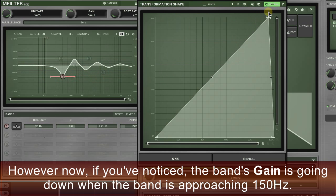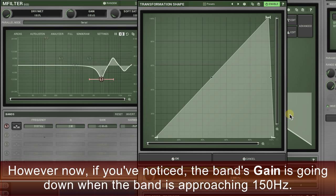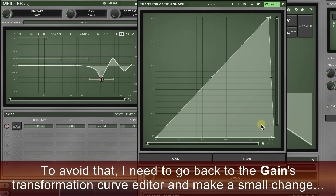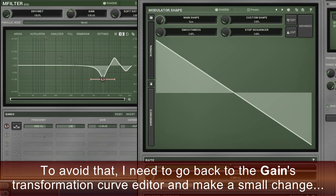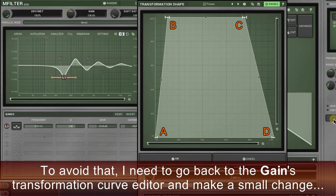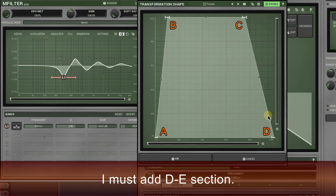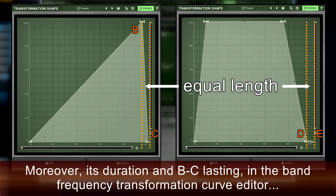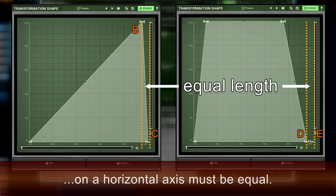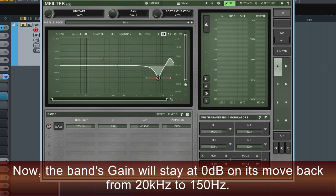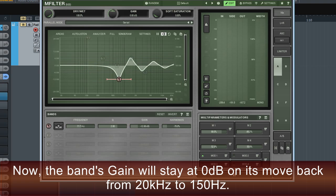However, now if you've noticed, the band's gain has gone down when the band is approaching 150 Hz. To avoid that, I need to go back to the gain's transformation curve editor and make a small change — I must add the DE section. Moreover, its duration and the BC section's duration in the band frequency transformation curve editor on the horizontal axis must be equal. Now the band's gain will stay at 0 dB on its move back from 20 kHz to 150 Hz.